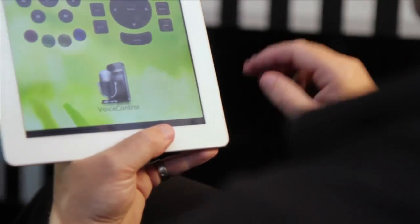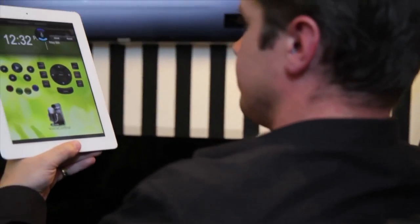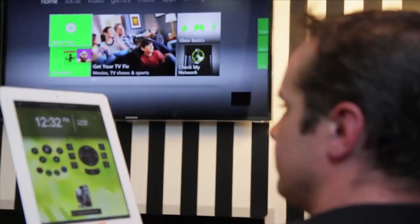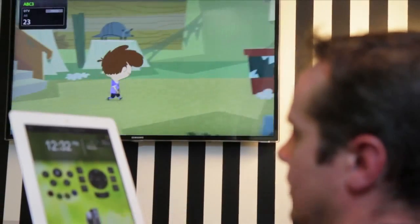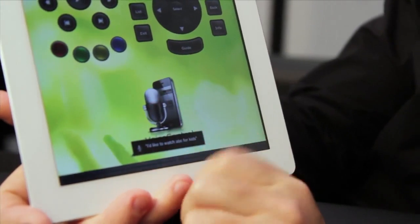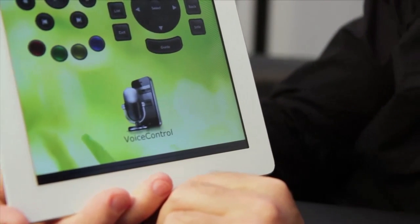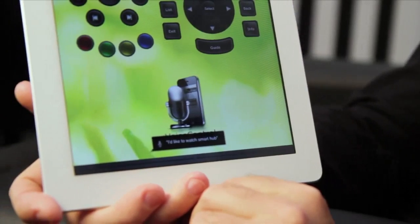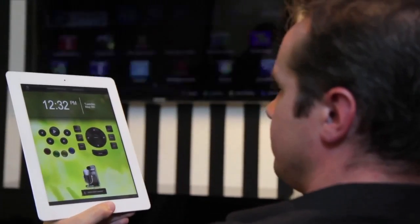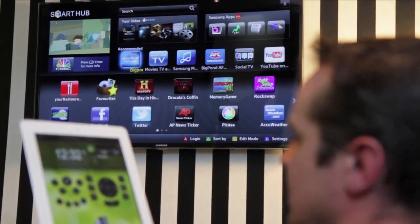We've rigged up an example, let's give it a try. I'd like to watch ABC for kids. I'd like to watch Smart Hub. Turn the TV off.